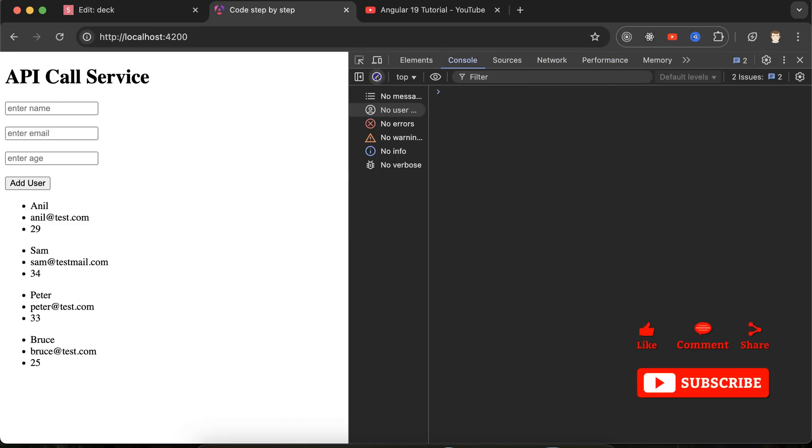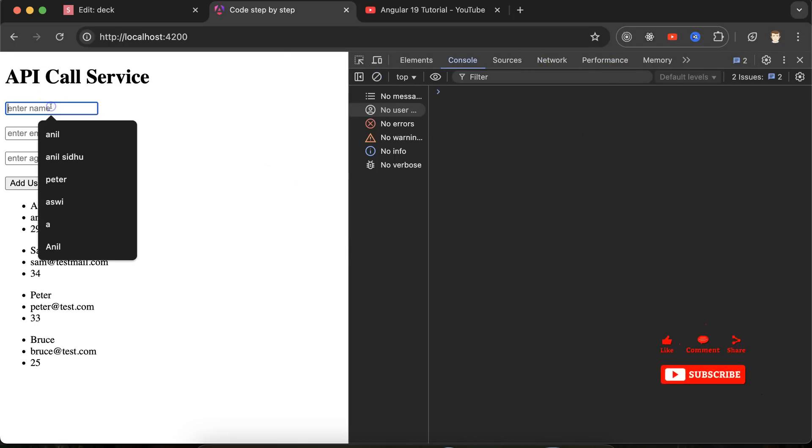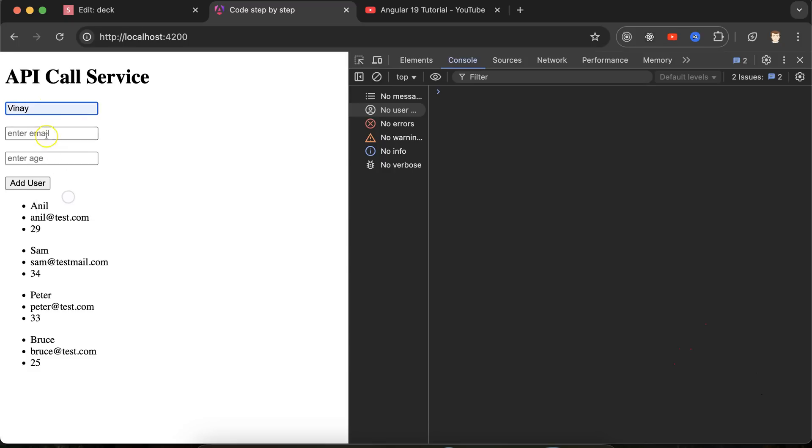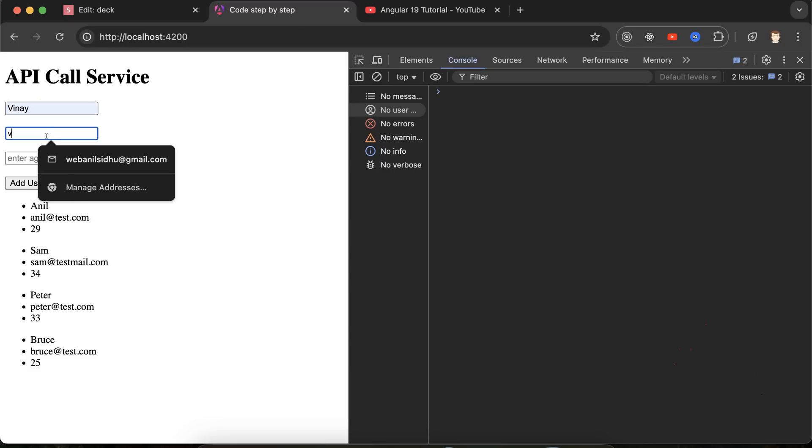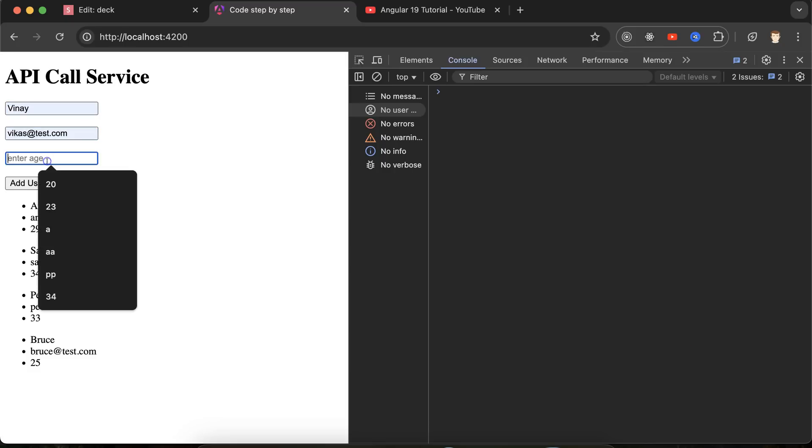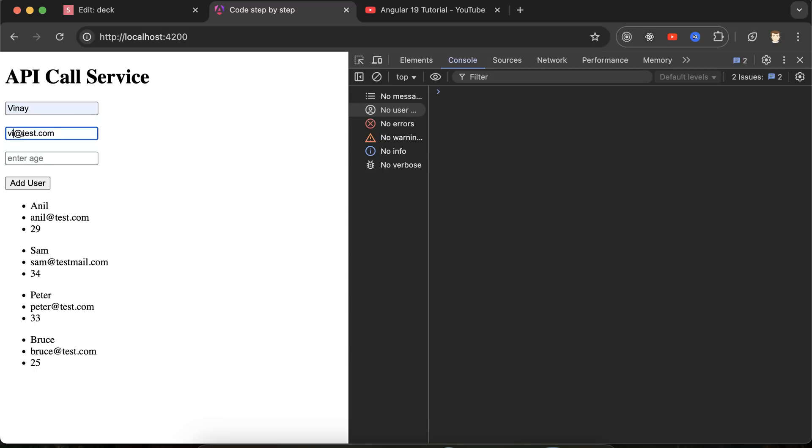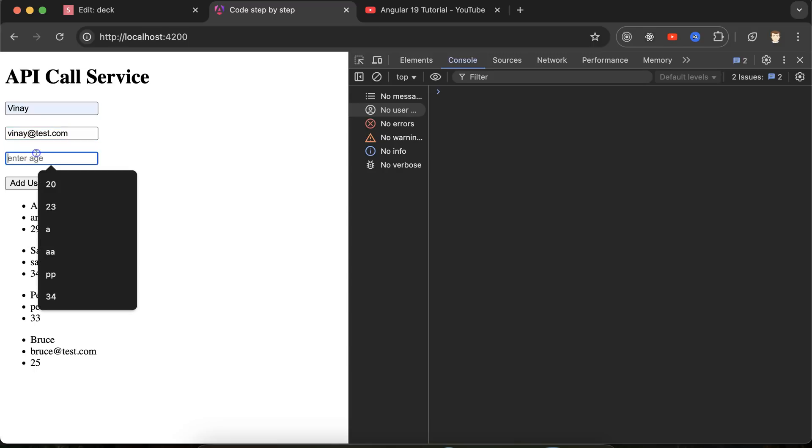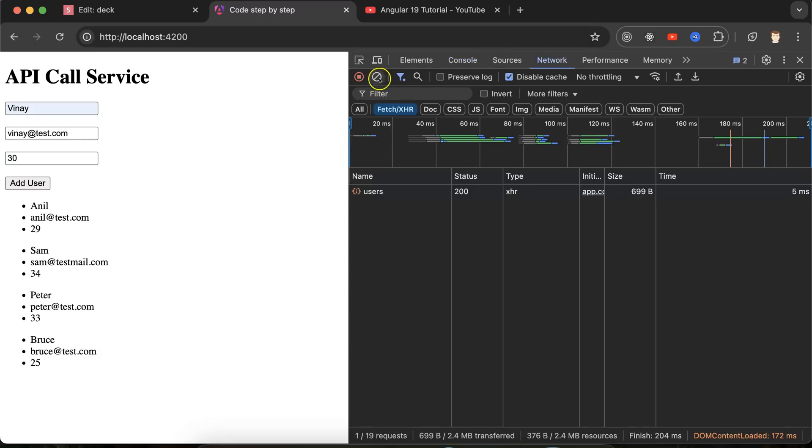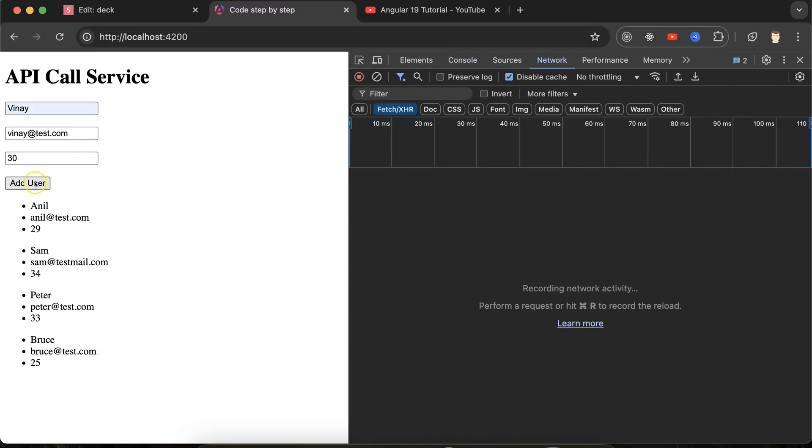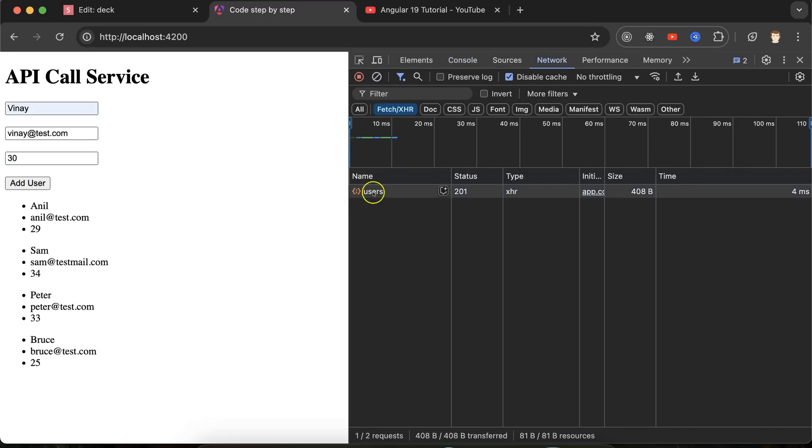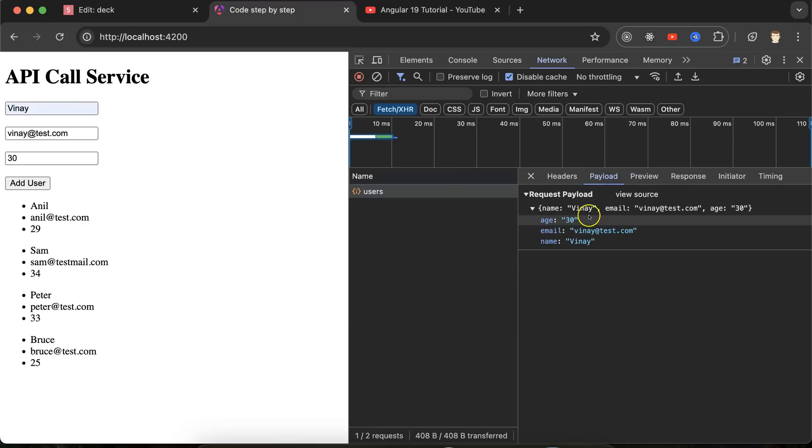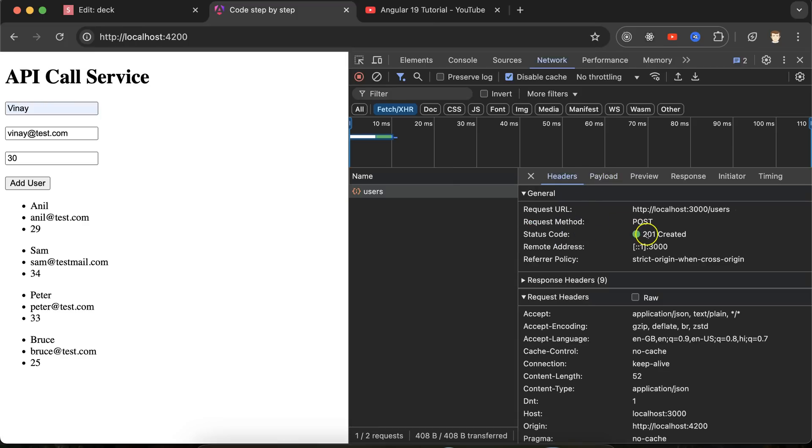So let's fill the data and put the name Vinay. Vinay at test, let me put there Vinay only. And age is let's say 30. If I just click, in the network, you will see that API should be called, the data is there. And POST API is also there.